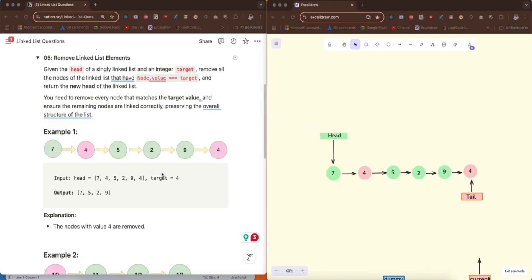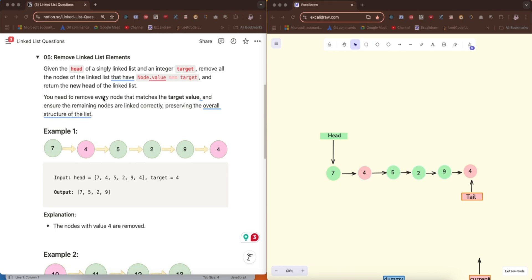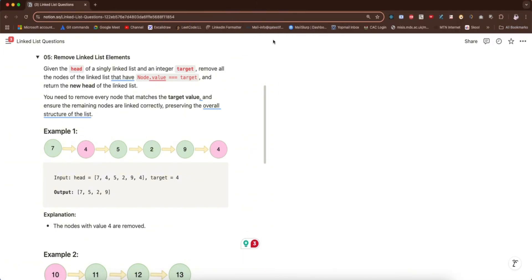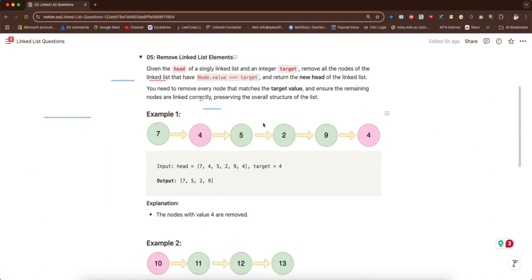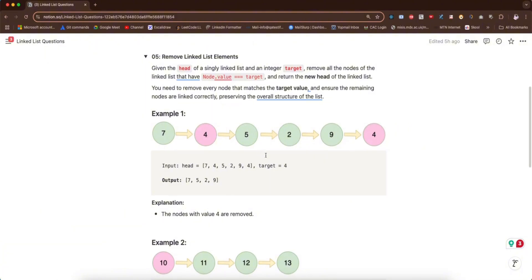Hello, so we'll be looking at this question: Remove Linked List Elements. This is the problem we'll be dealing with today. I'll give you time to go through the question — pause this video and go through it. Good, I believe you've paused the video and gone through the question now.